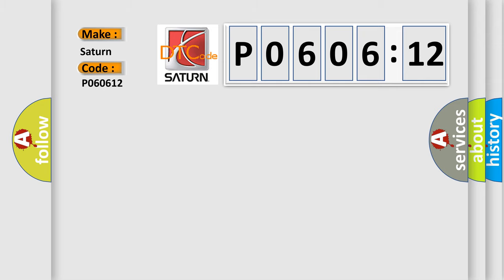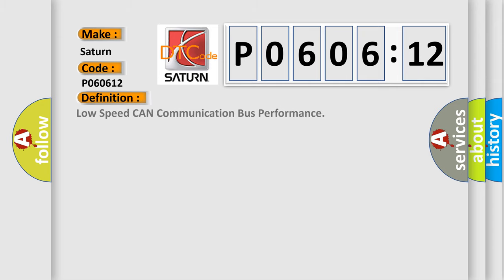The basic definition is: low speed CAN communication bus performance.